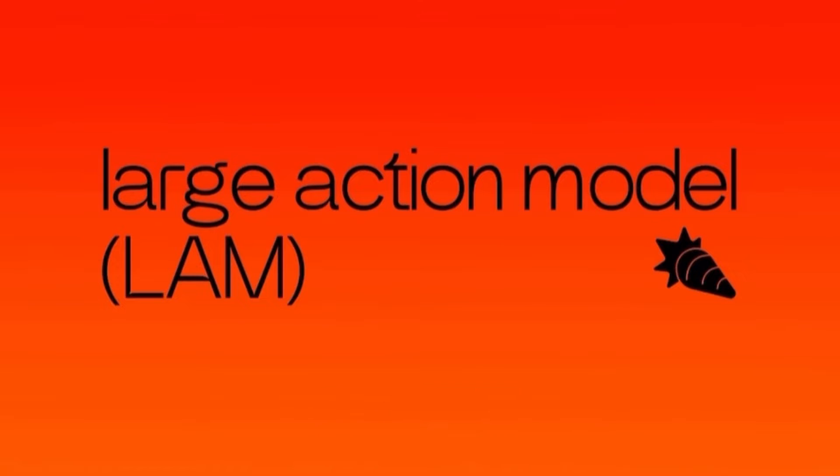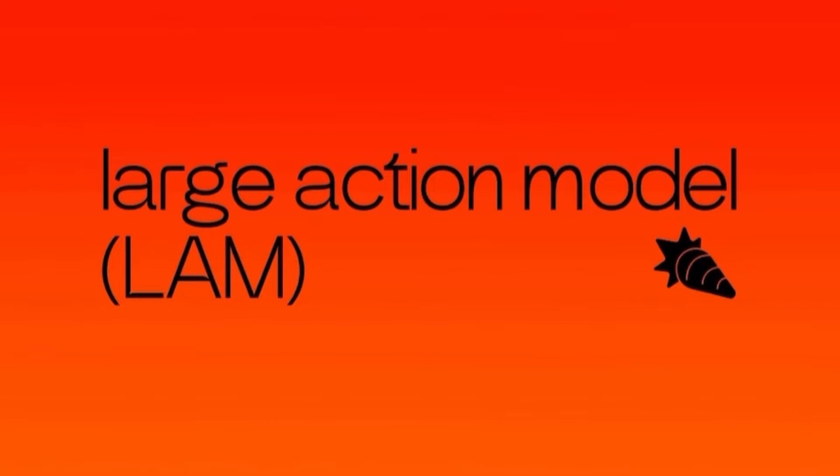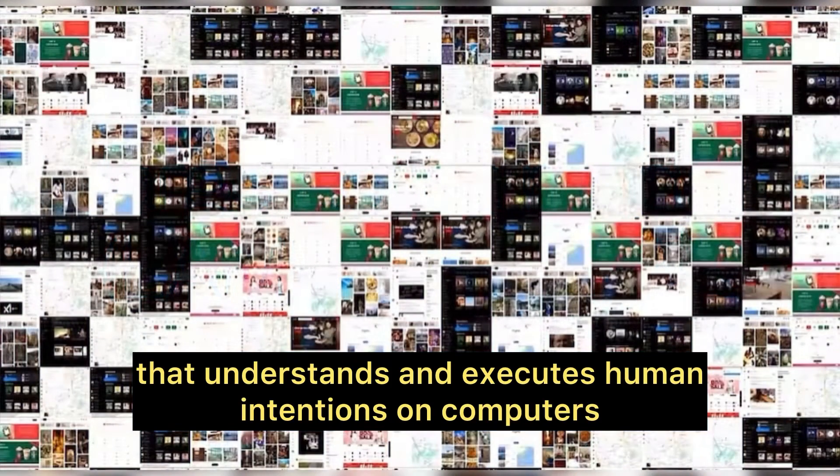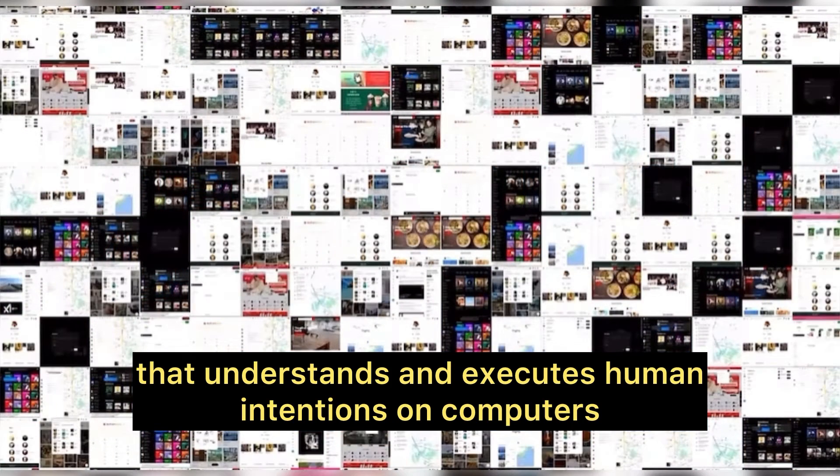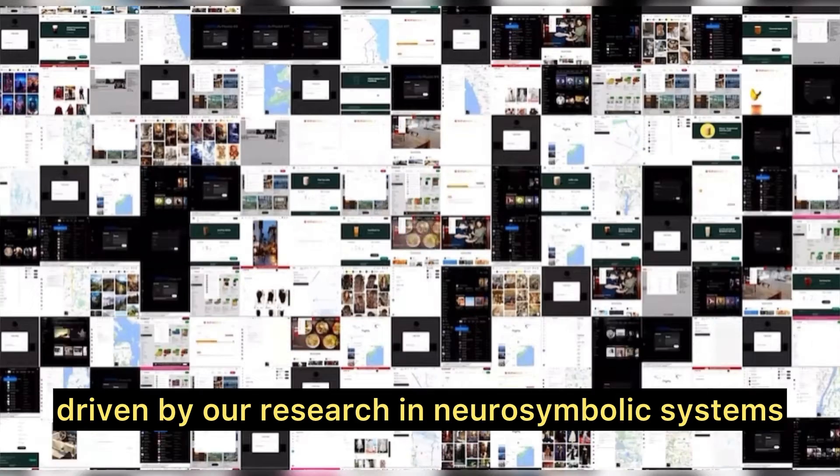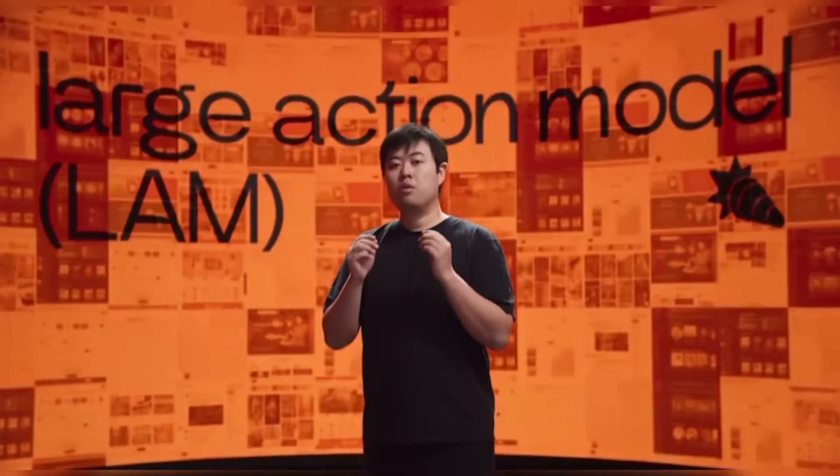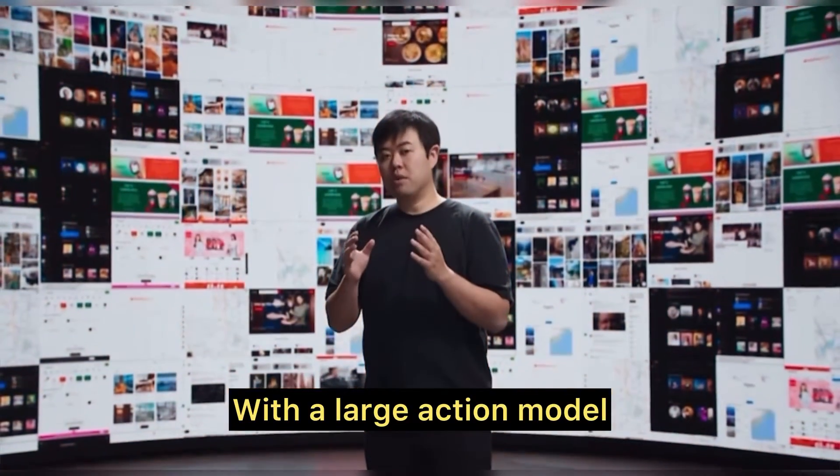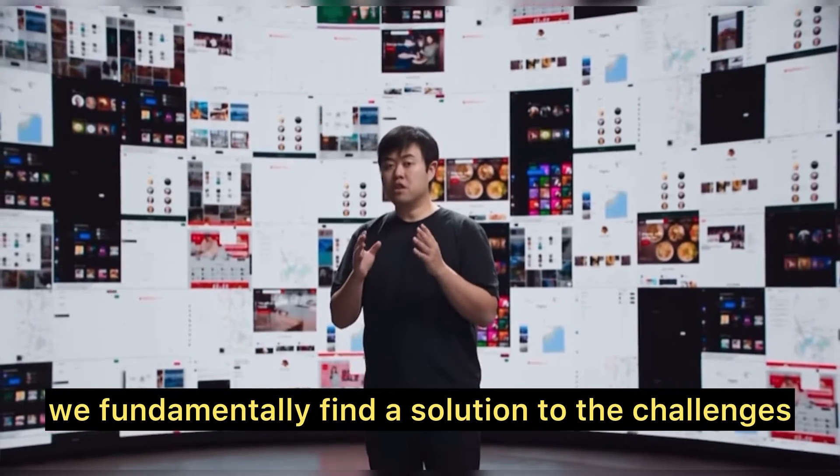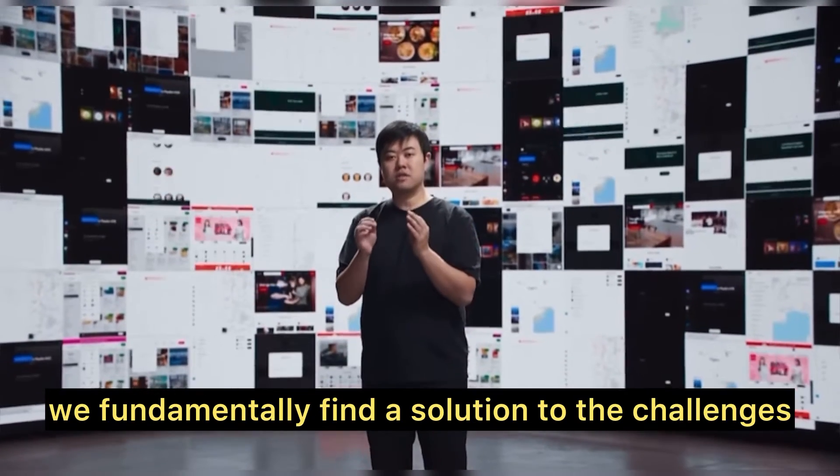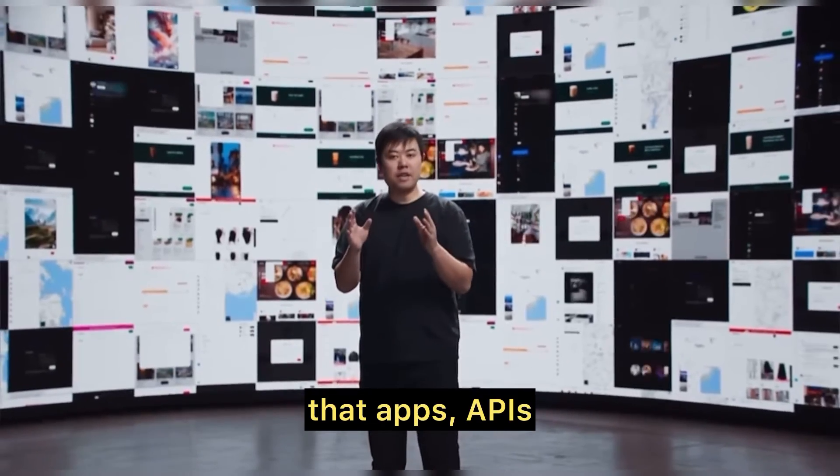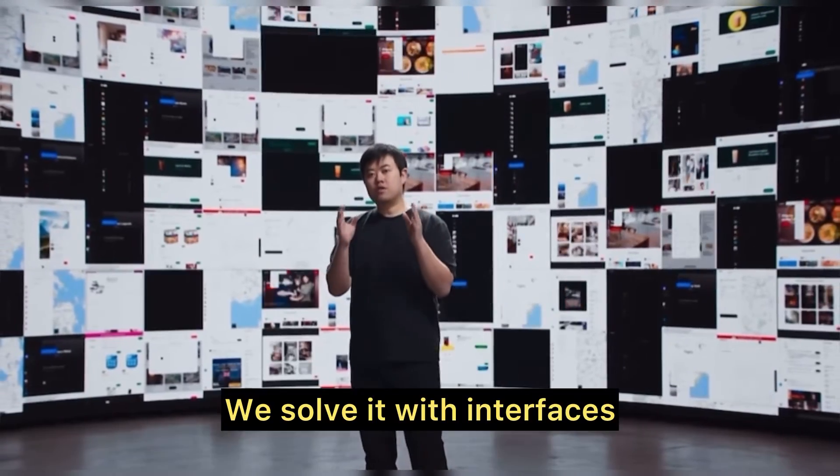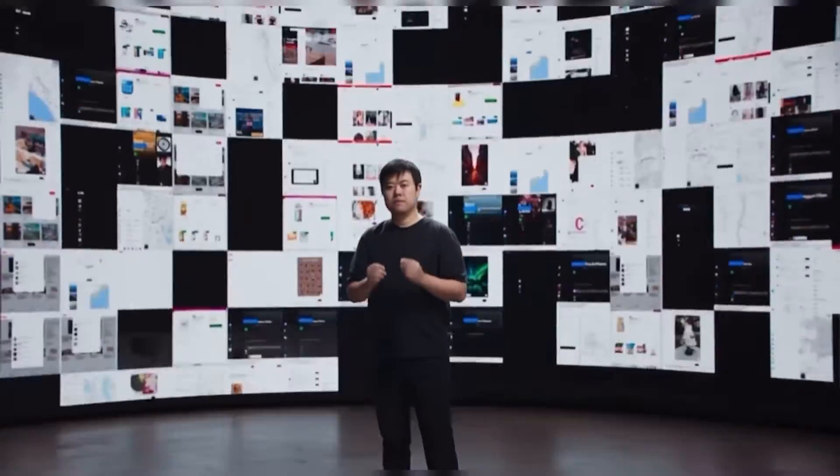Action model, or LAM, as we call it, is a new foundational model that understands and executes human intentions on computers, driven by our research in neural symbolic systems. With a large action model, we fundamentally find a solution to the challenges that apps, APIs, or agents face. We solve it with interfaces.